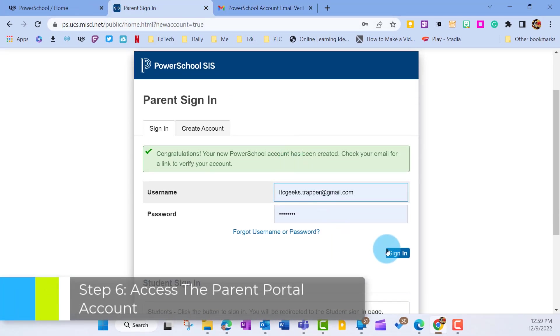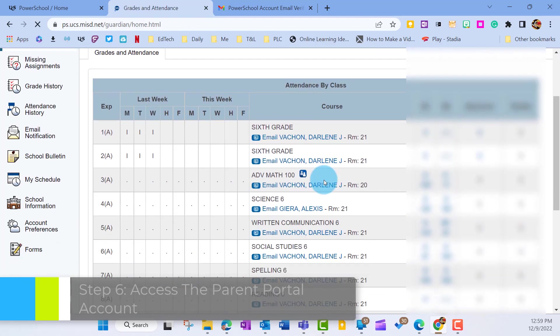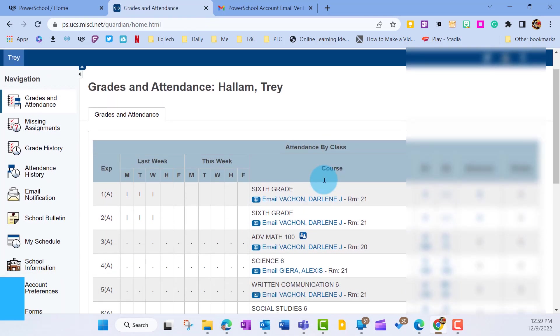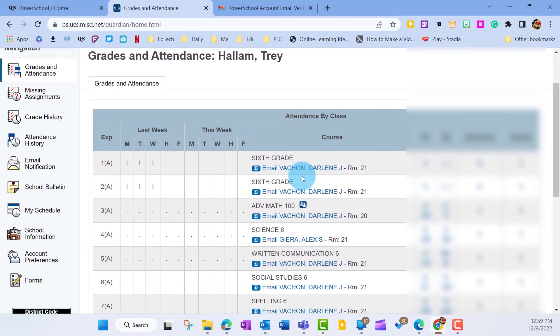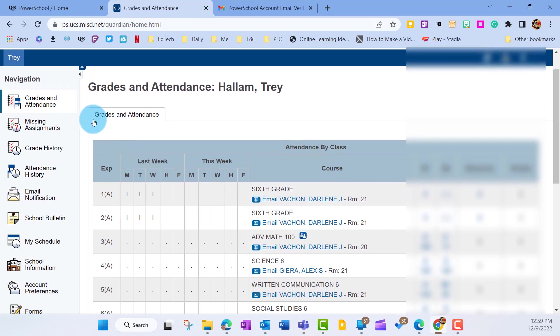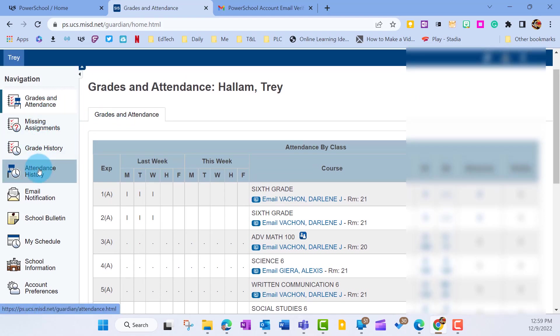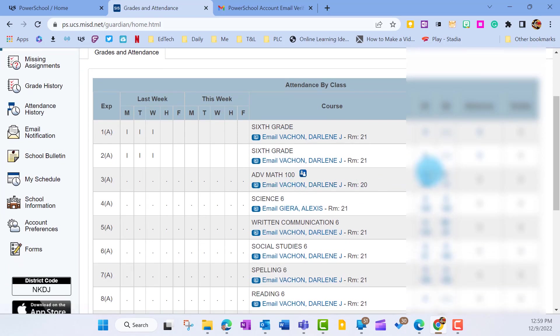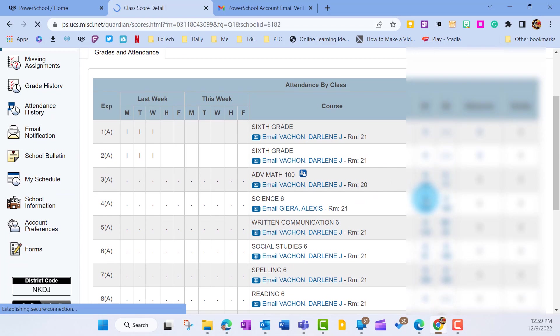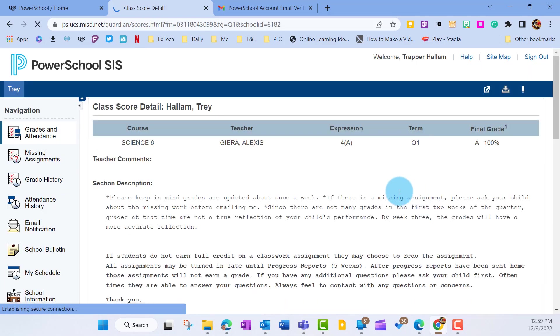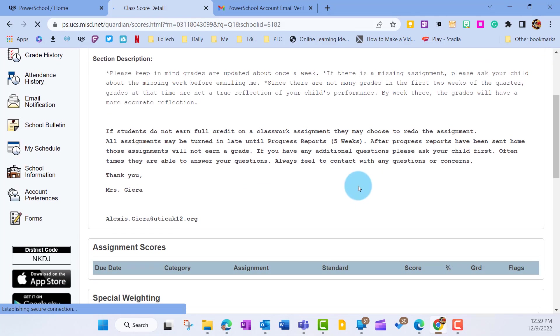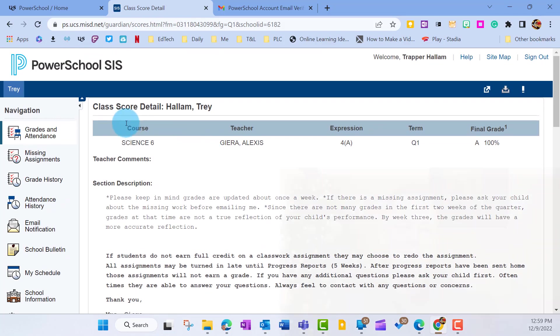So now I'm going to go ahead and sign in here and when I sign in, you'll see I have access to my student PowerSchool account and you'll see that you can see everything on the side from missing assignments to grade history, attendance history and a bunch of other things down the side. You can also have access to his grades and by clicking on any one of these grades, you'll go into that particular class and they'll give you information about how he's doing or what the assignments are.